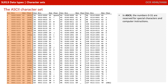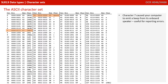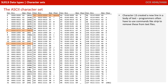In ASCII, the numbers 0 to 31 were reserved for special characters and instructions to the computer. The recognizable part of the character set started with a space at number 32. Purely out of interest, character 7 caused your computer to beep — this was before the days of sound cards. And character 13 was a newline character, which is why you often have to use commands like strip in programming when reading data from files, to remove these from the ends of lines of text.